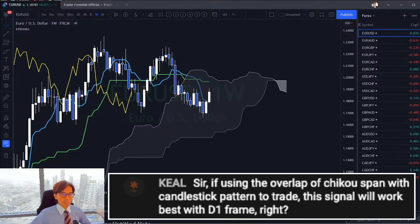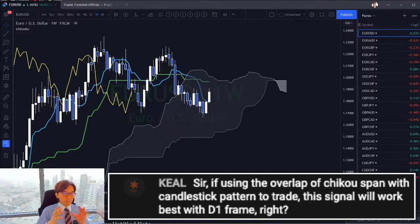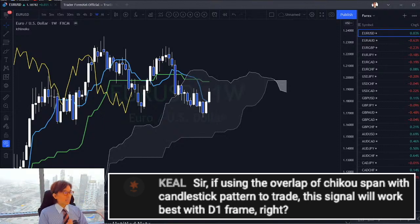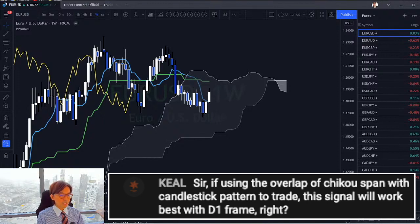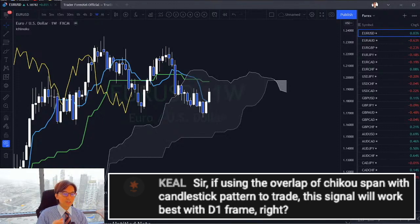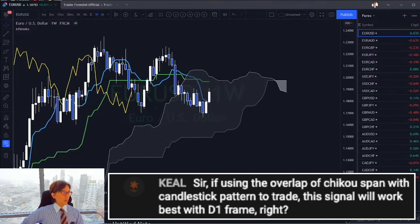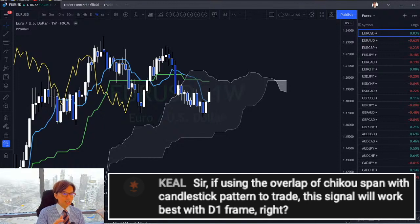I get this question many times, so let me reply. Ichimoku was originally created to analyze the daily chart and also the weekly chart. Based on my experience and backtesting, Ichimoku works best on the daily chart or weekly chart. So if you are still not familiar with Ichimoku, you better use the daily chart for your analysis.